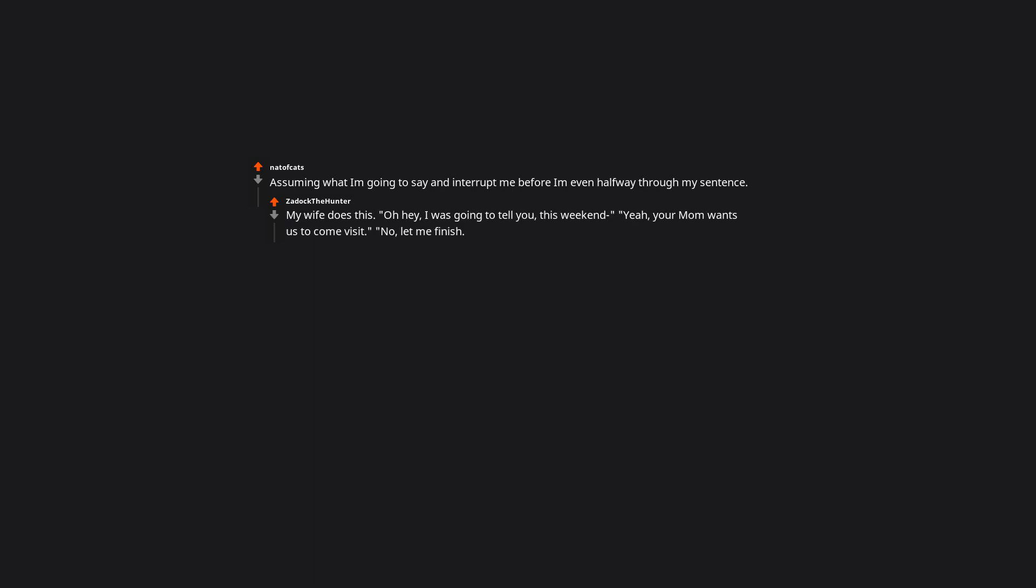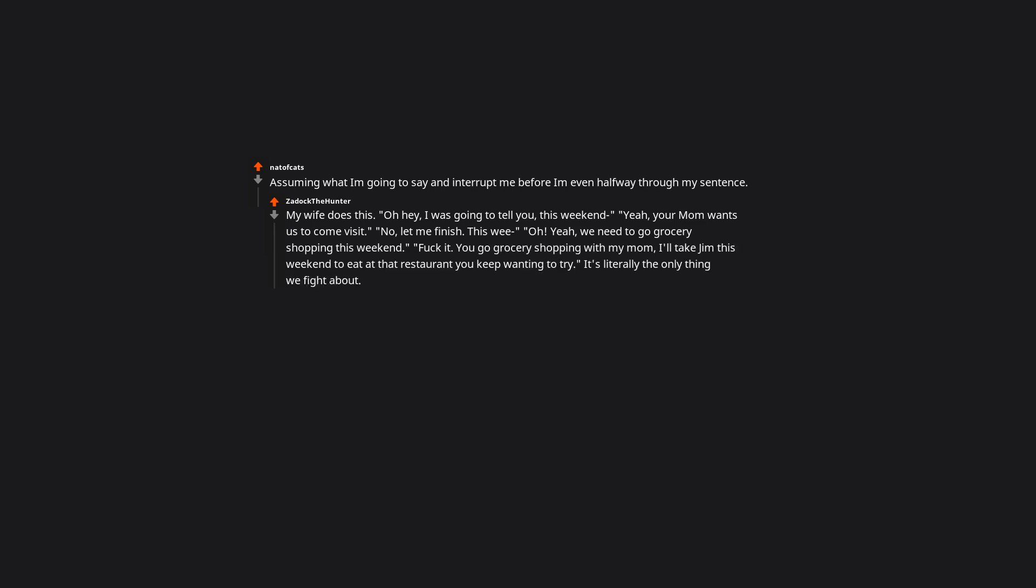Assuming what I'm going to say and interrupt me before I'm even halfway through my sentence. My wife does this. Oh hey, I was going to tell you, this weekend. Yeah, your mom wants us to come visit. No, let me finish. This weekend. Yeah, we need to go grocery shopping this weekend. Fuck it. You go grocery shopping with my mom. I'll take Jim this weekend to eat at that restaurant you keep wanting to try. It's literally the only thing we fight about. She can't shut her mouth long enough to let me finish my sentences.